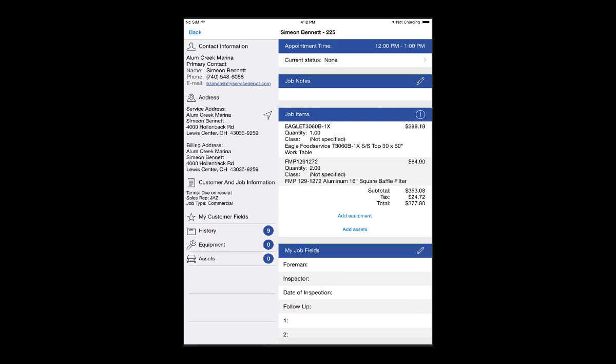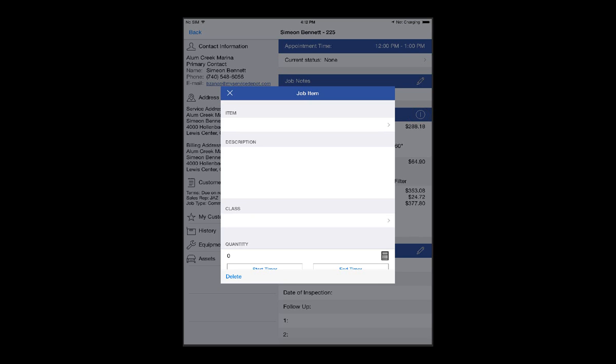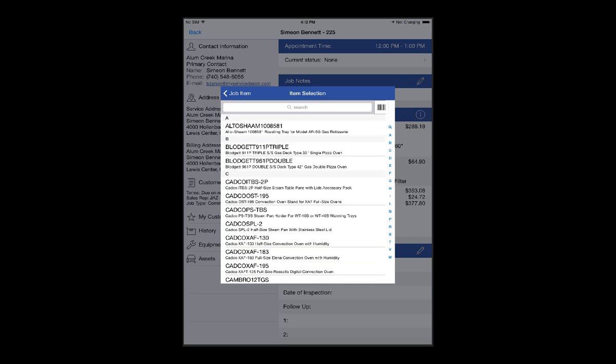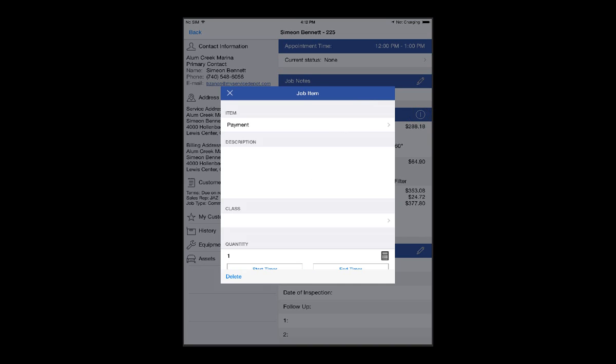To add my payment, I'll hit the plus sign where I add my items and search for the appropriate payment type. This may be a check, credit card, or cash, depending on what you set up.